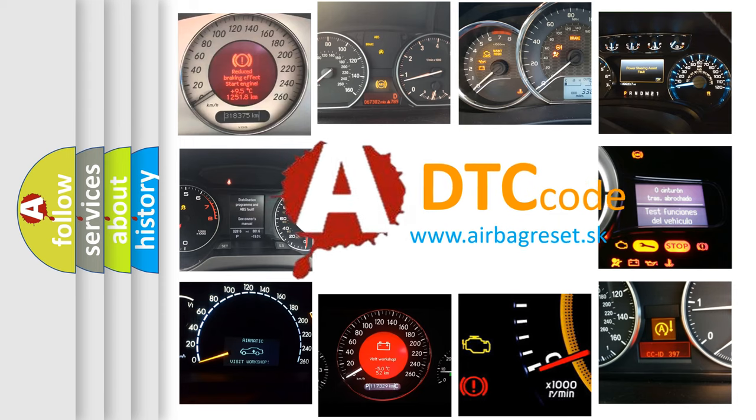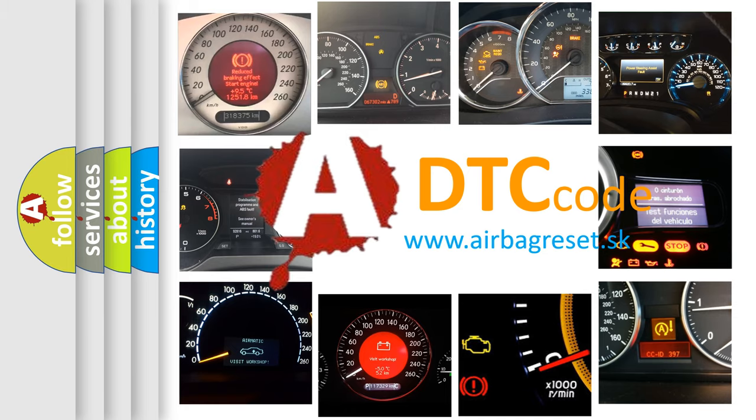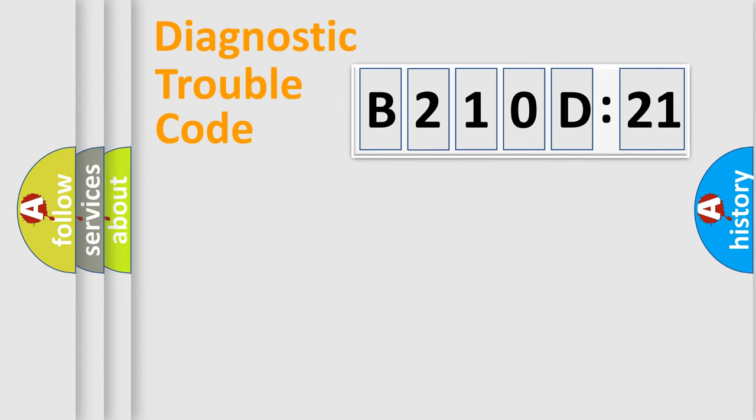What does B210D21 mean, or how to correct this fault? Today we will find answers to these questions together. Let's do this.